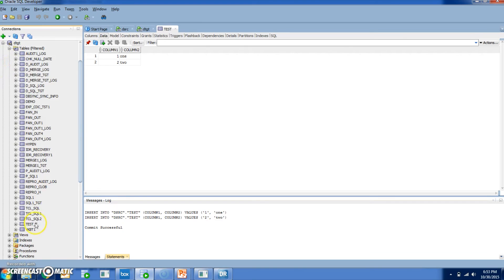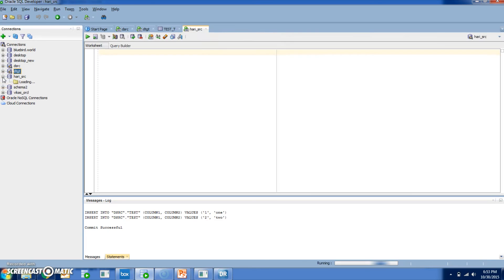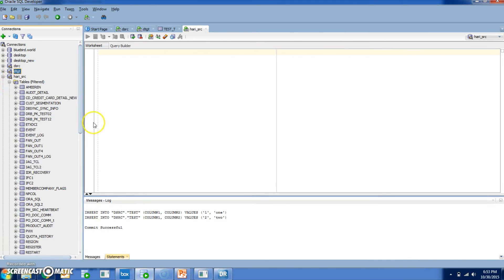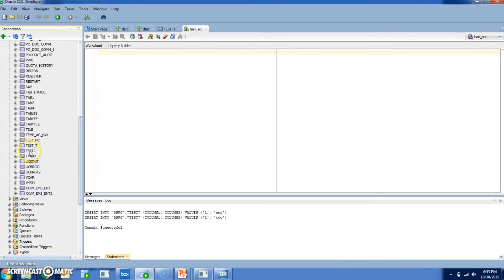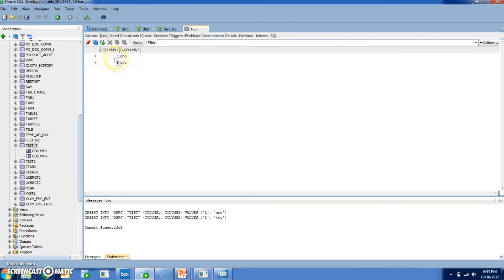Close it and check on the database side. This is the primary target — Test_T is the table name and we have the records here. And the secondary target — Test_T and the data. Yes, the two records are present in both the primary target and secondary target. We have successfully applied the changes from one source to multiple targets, that is primary as well as secondary.